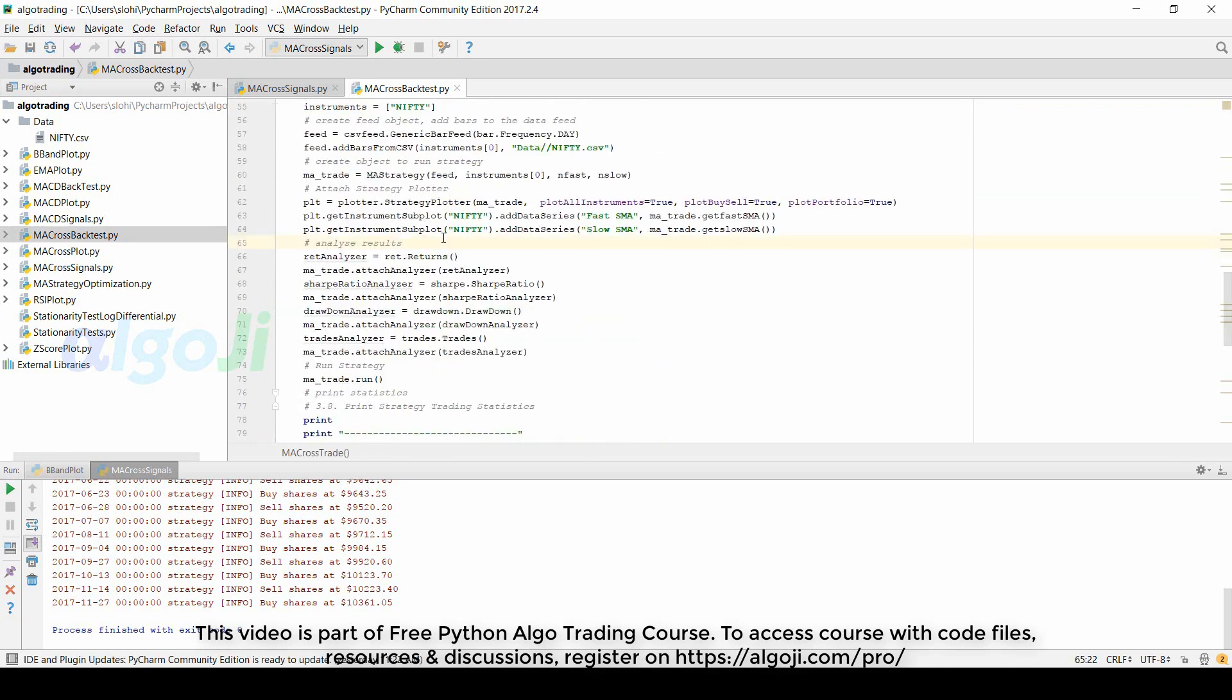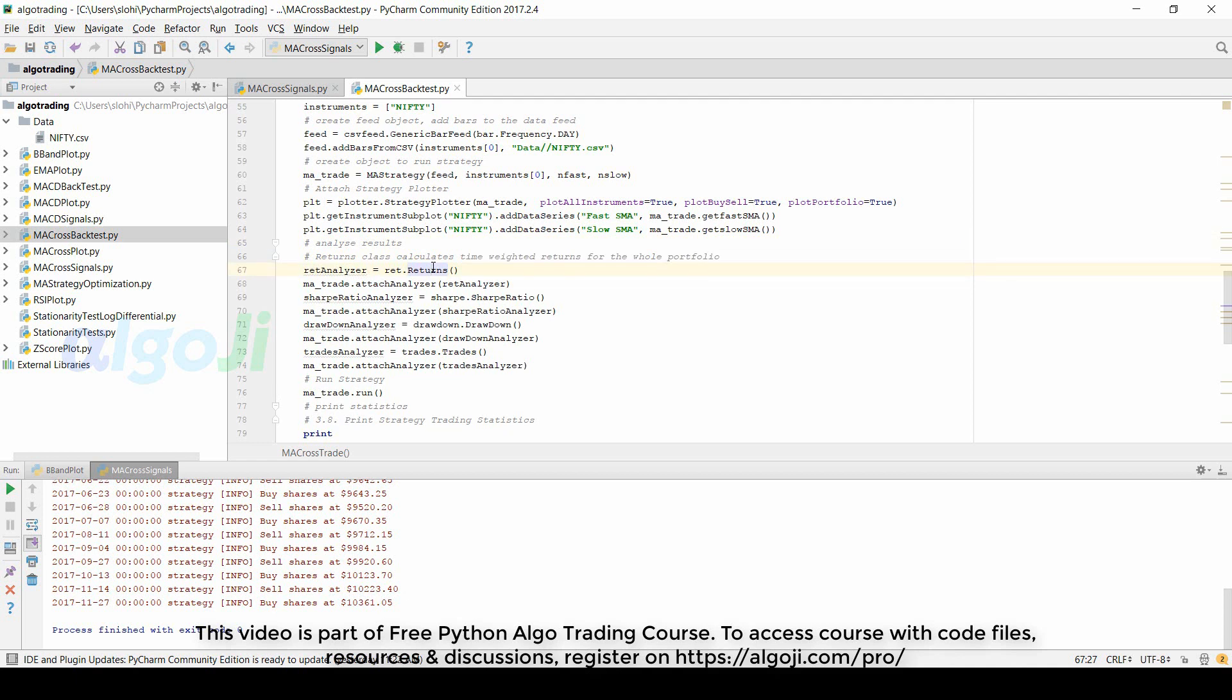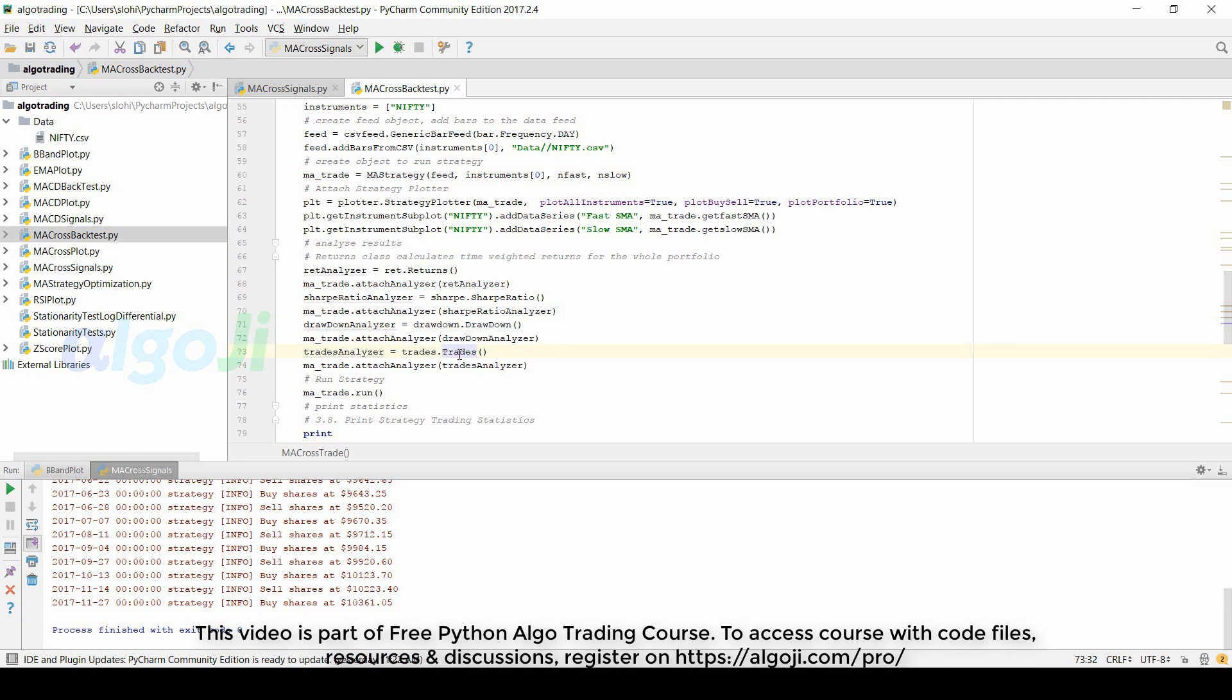The changes we made is to code the backtesting metrics. The returns class calculates time weighted returns for the whole portfolio. Then we attach the strategy analyzer for calculation of different metrics. The sharp ratio class is used to calculate the sharp ratio. Drawdown is used to calculate the drawdown and trades is used to analyze the trades.